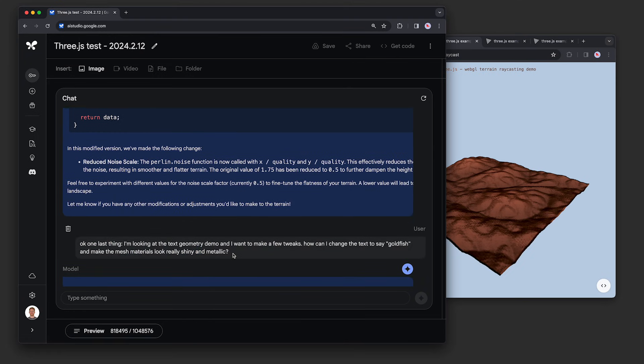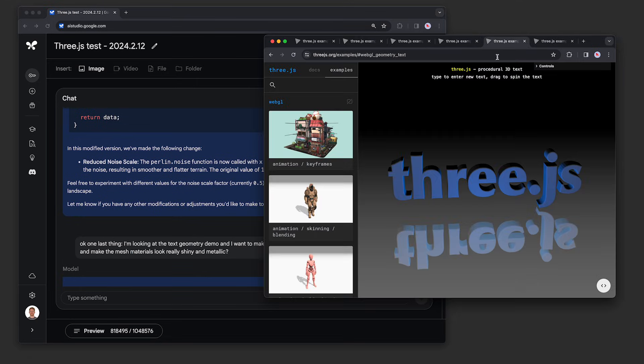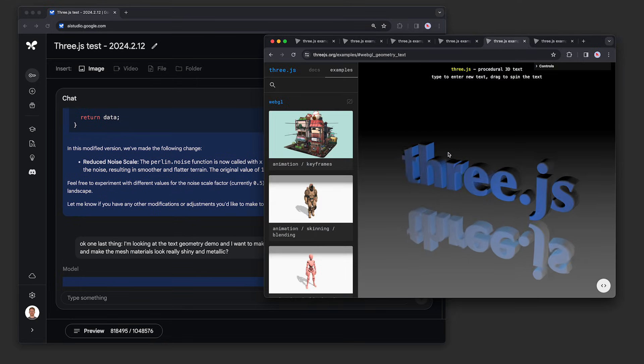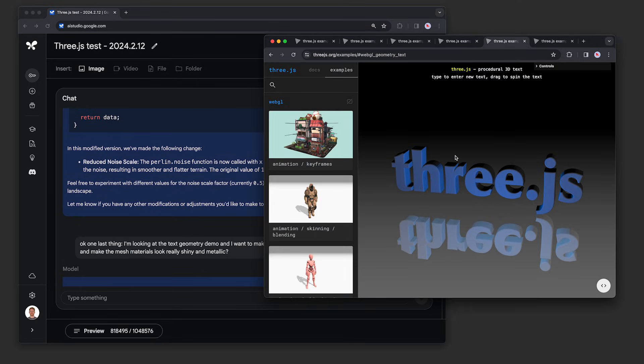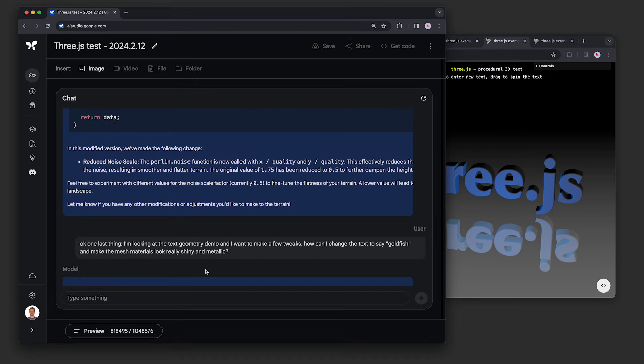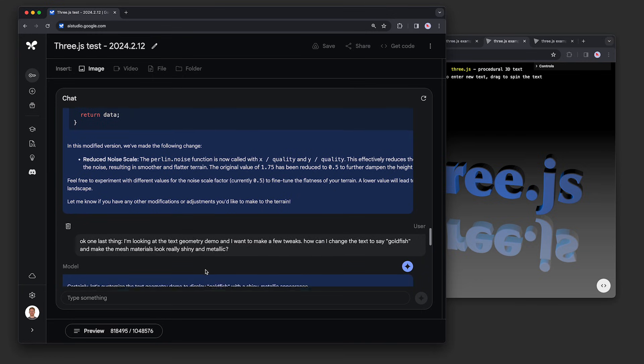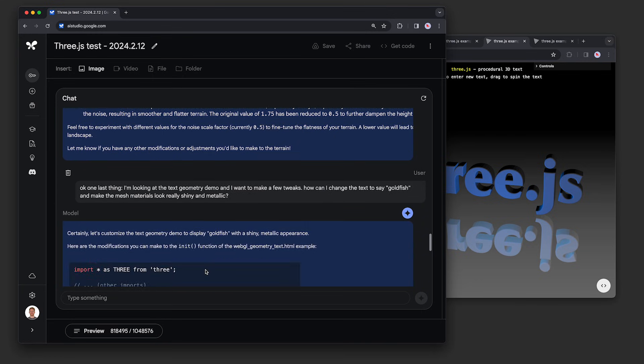We tried one more code modification task using this 3D text demo over here. We asked, I'm looking at the text geometry demo, and I want to make a few tweaks. How can I change the text to say goldfish, and make the mesh materials look really shiny and metallic?